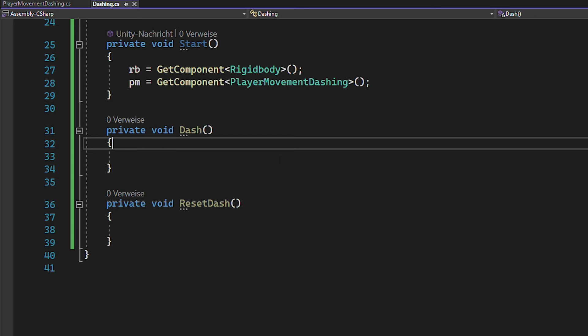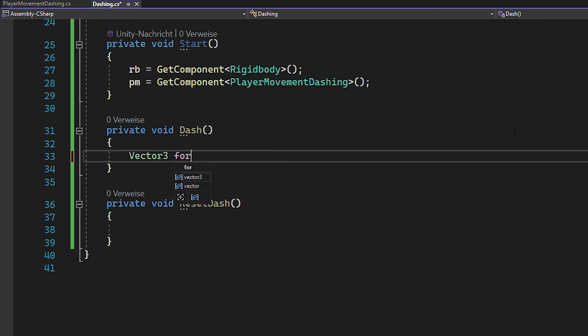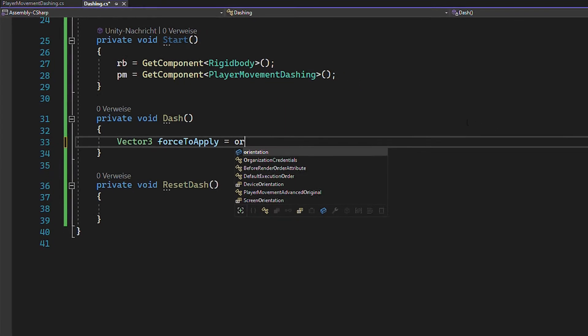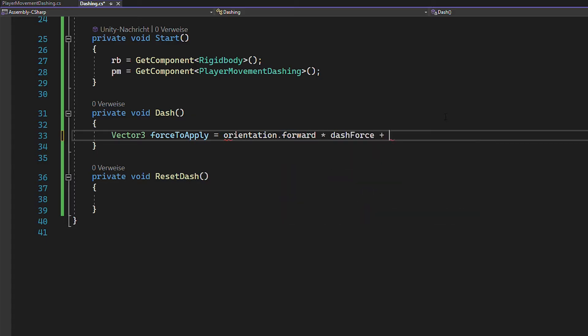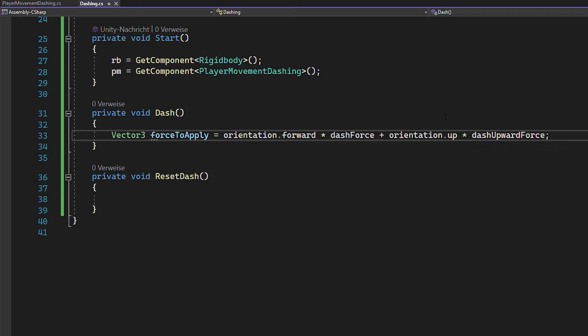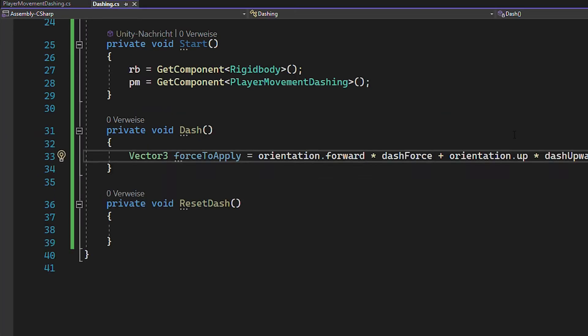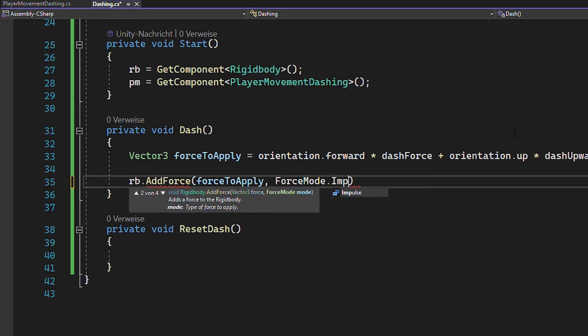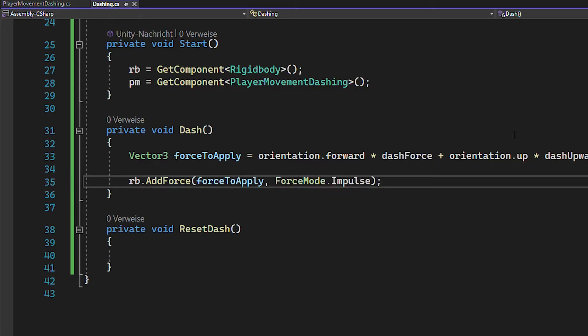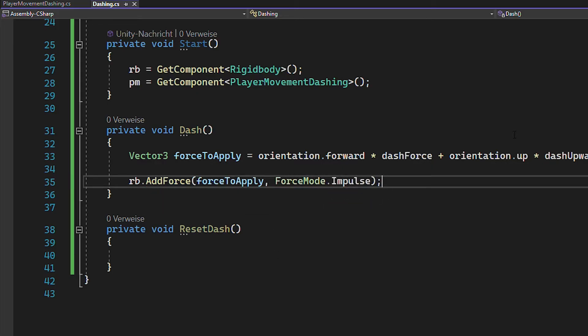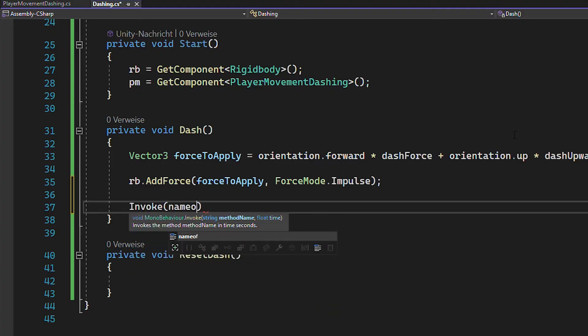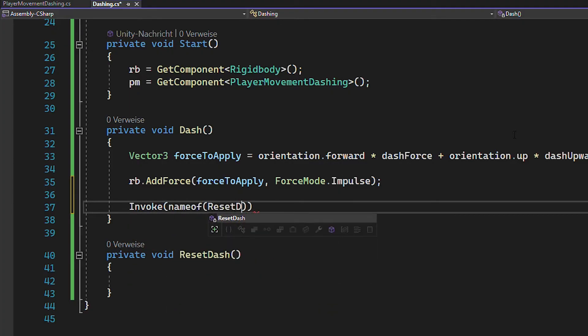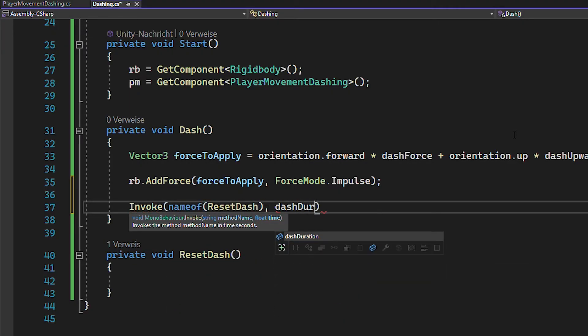Now inside of the dash function, let's calculate the dash force that you want to apply. And as promised, we're going to make this more complex later, but for now just use orientation.forward times the dash force and orientation.up times the dash upward force. Then you can simply add this force by using rigidbody.addForce and forceMode.impulse. Now you also want to stop the dash at some point. So invoke the resetDash function with the dash duration as delay.